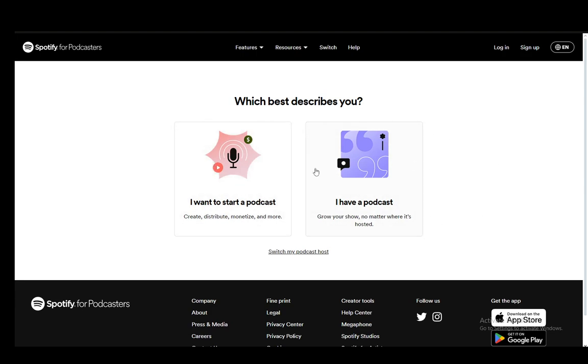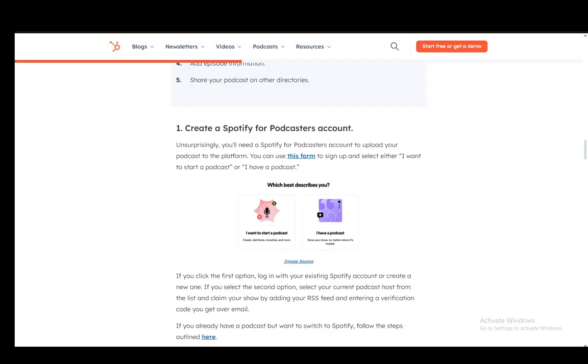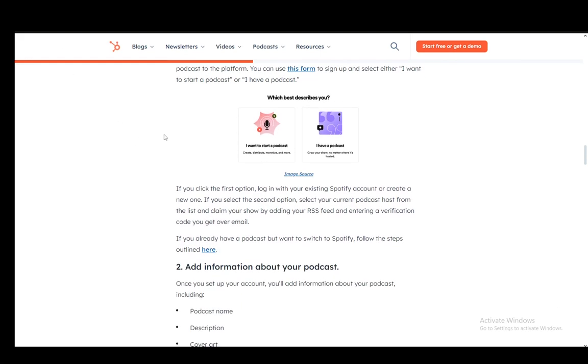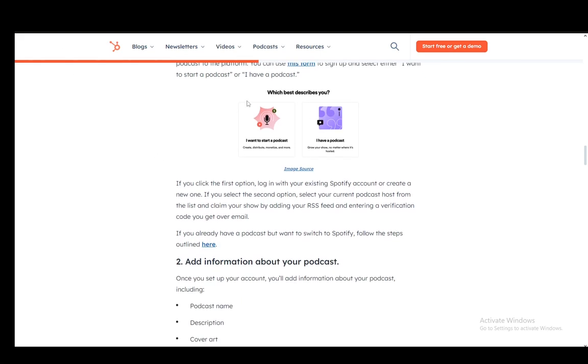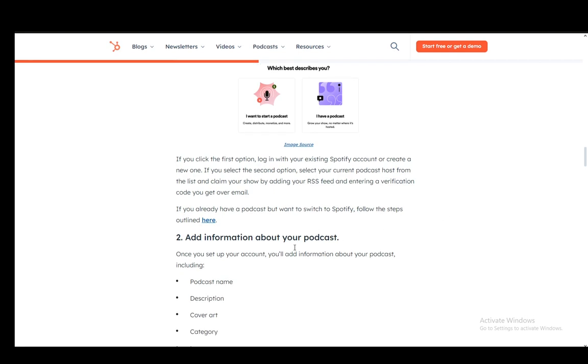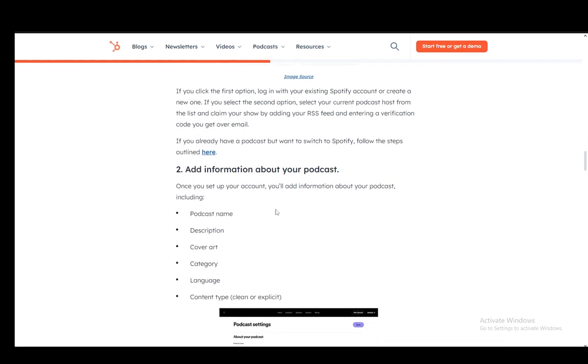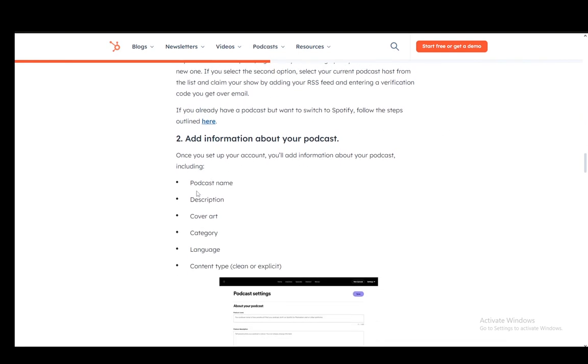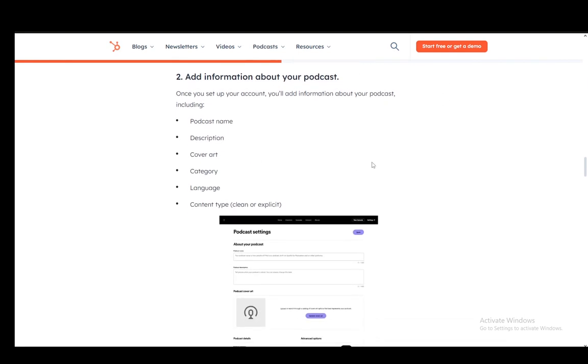And if you already have a few episodes, you just click the second option. Once you do this, you log in with your existing account or create a new one. If you select the second option where you already have one, you need to select your current podcast host from the list and claim your show by adding your RSS feed and entering a verification code, which you'll receive over email.